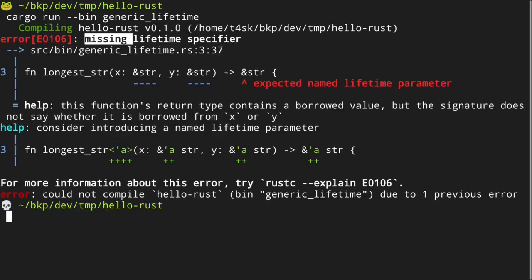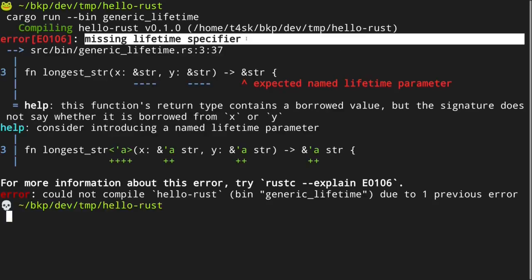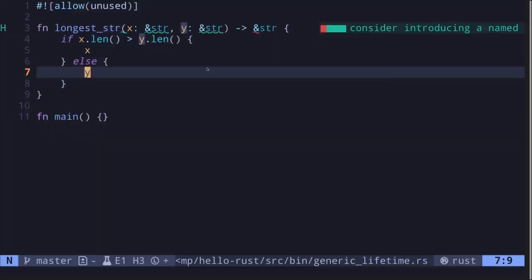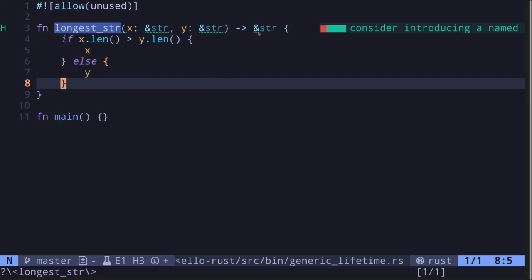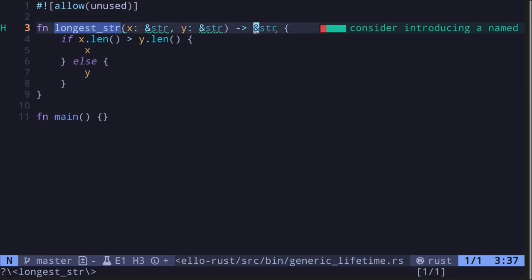The reason is a missing lifetime specifier. In this video I'll explain what lifetime is in Rust. All references have a lifetime. Lifetime tells the Rust compiler how long the references are valid for. In this example we're returning a reference.